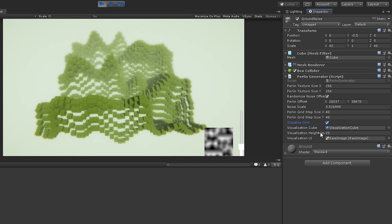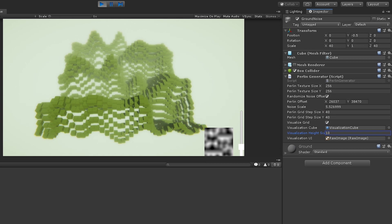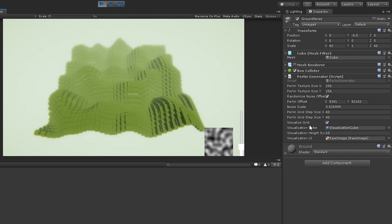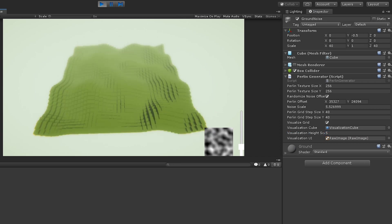This visualization cube is just this cube prefab that's being spawned. The height allows us to modify how much scaling, how much height offset is being applied based on the texture.